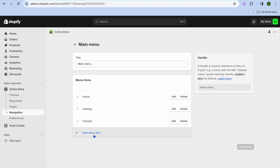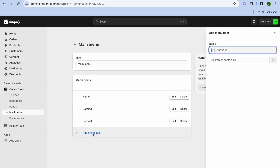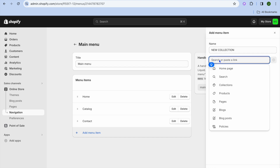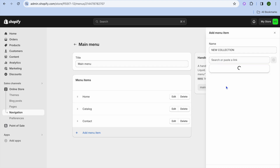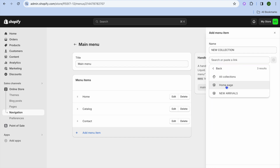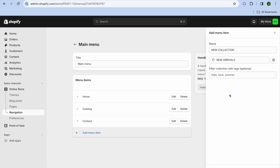Then tap on add menu item. Where you see name, type in new collection. After typing that in, tap on search or paste the link and select collections. Then select new arrivals.